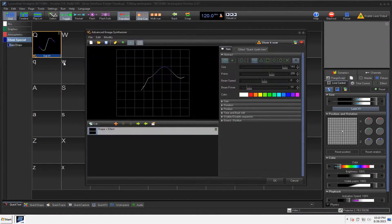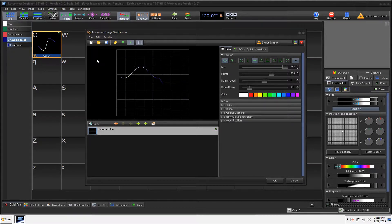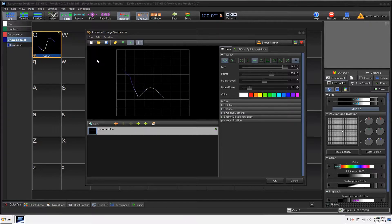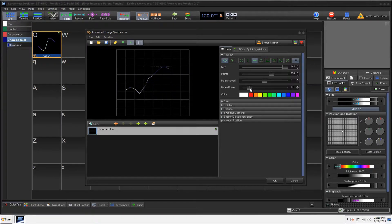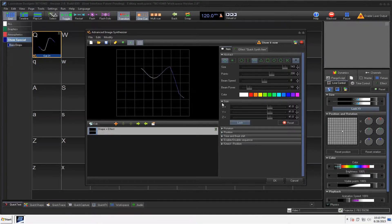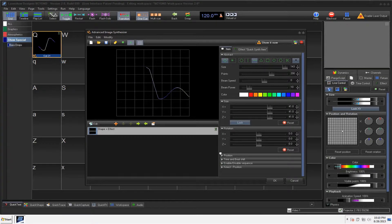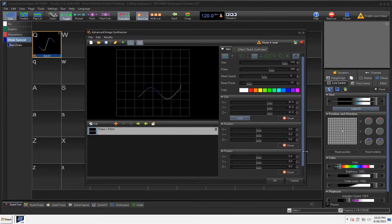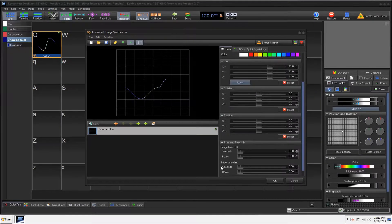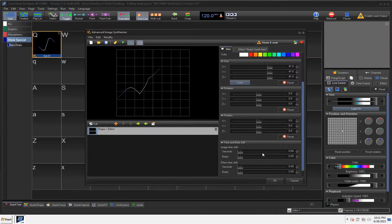Now, this is where Beyond gives you a heck of a lot more options, because you can choose your color, your speed, even the beam power. And all this, we're going to cover video by video, but all your different stuff is on here, right down to the time and beat shift.